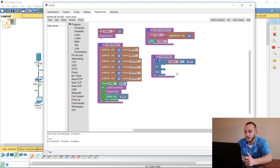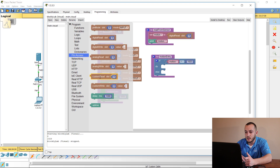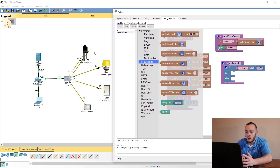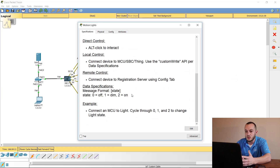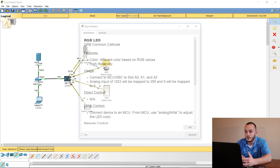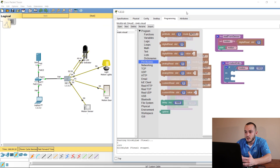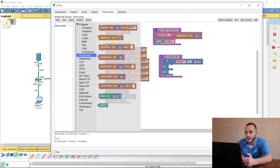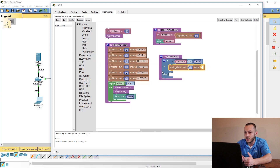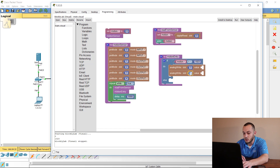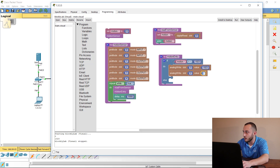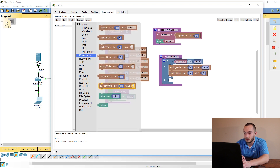Go back to Pin Access and grab analog write and custom write blocks. The device settings tell us to use the custom write API, and the RGB LED uses the analog write API. Pull over two analog writes — one for slot three and one for slot two. Set their values to 1023 and zero. Then add custom writes for pin slot one and pin slot four, with values 1023 and two for the light.